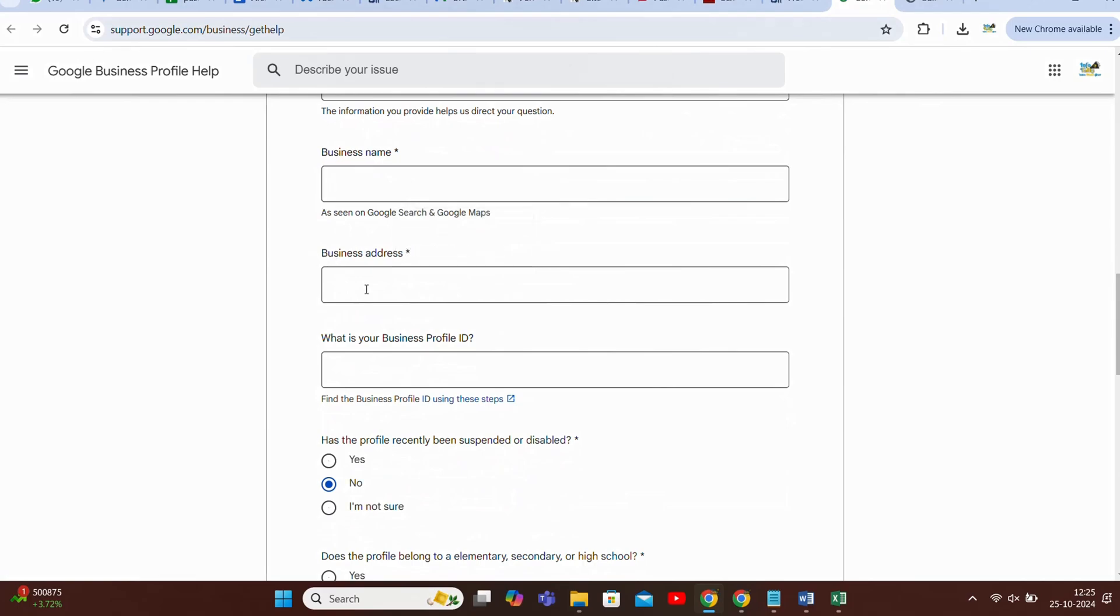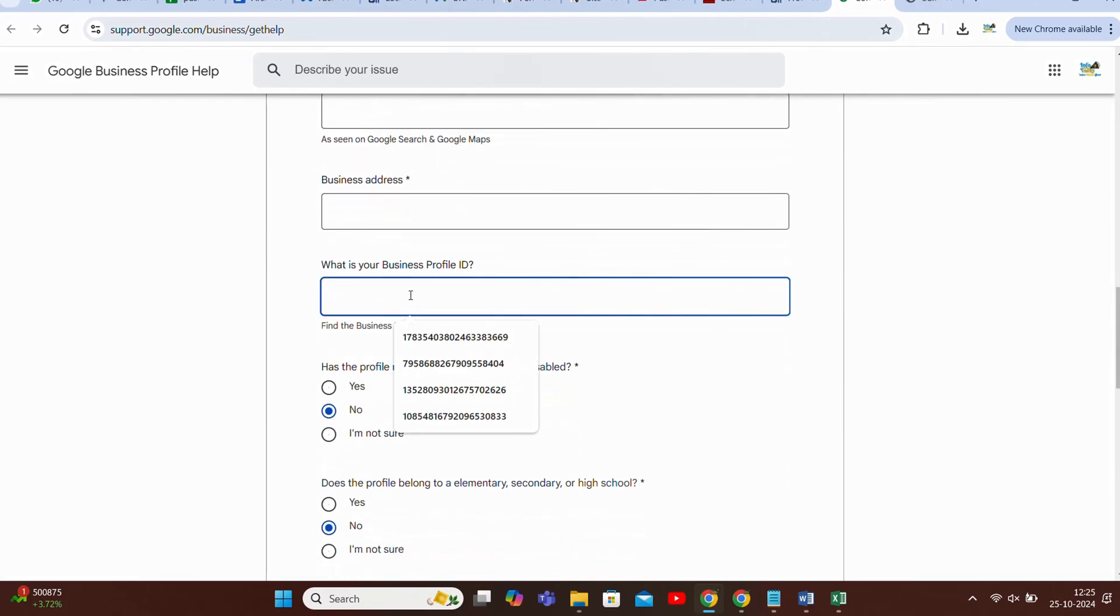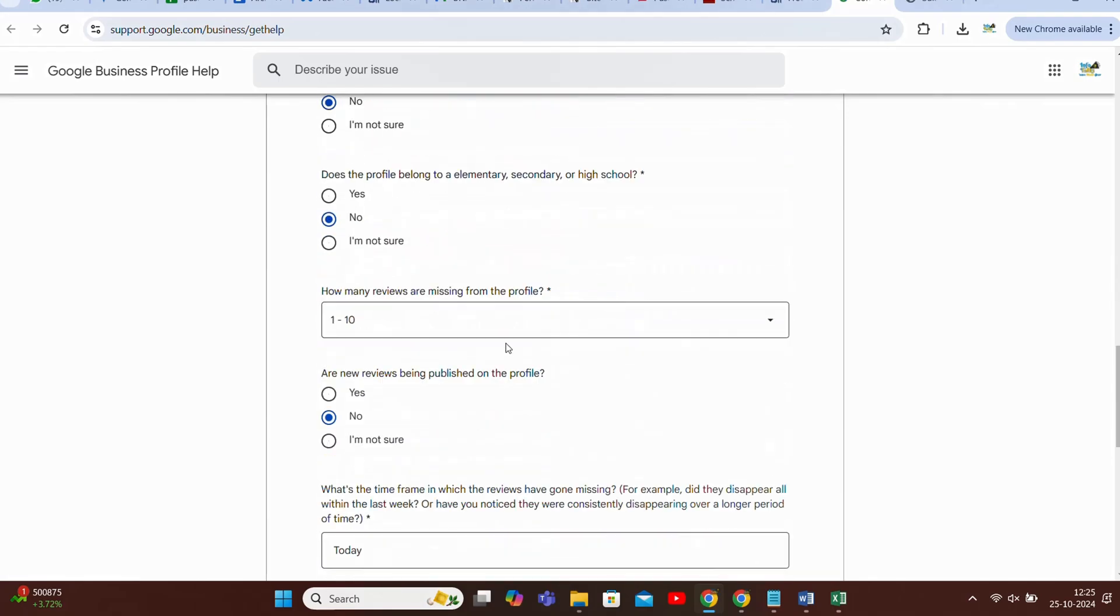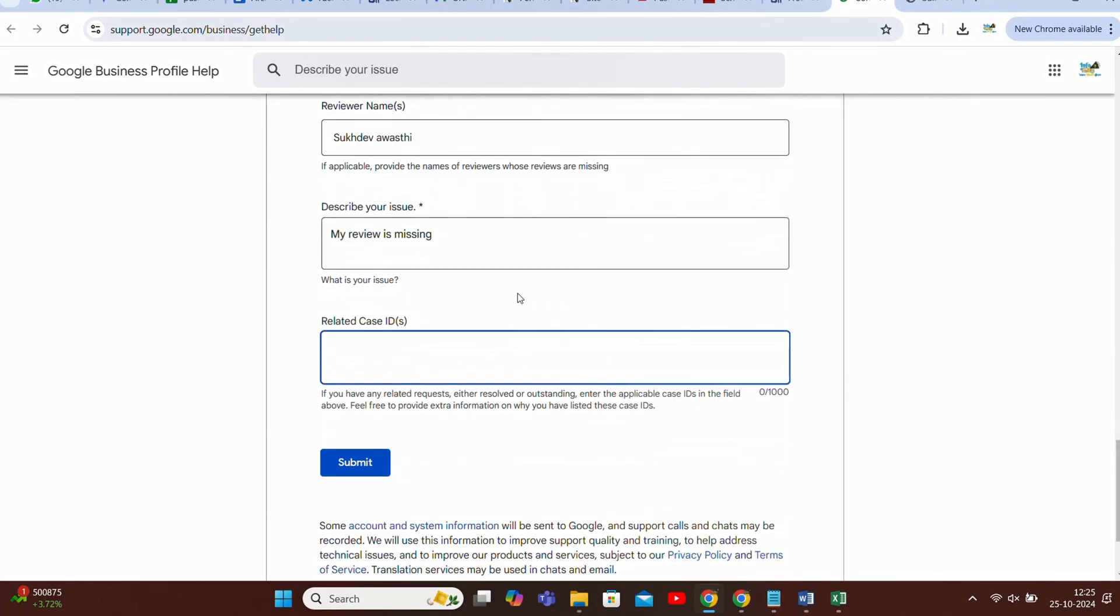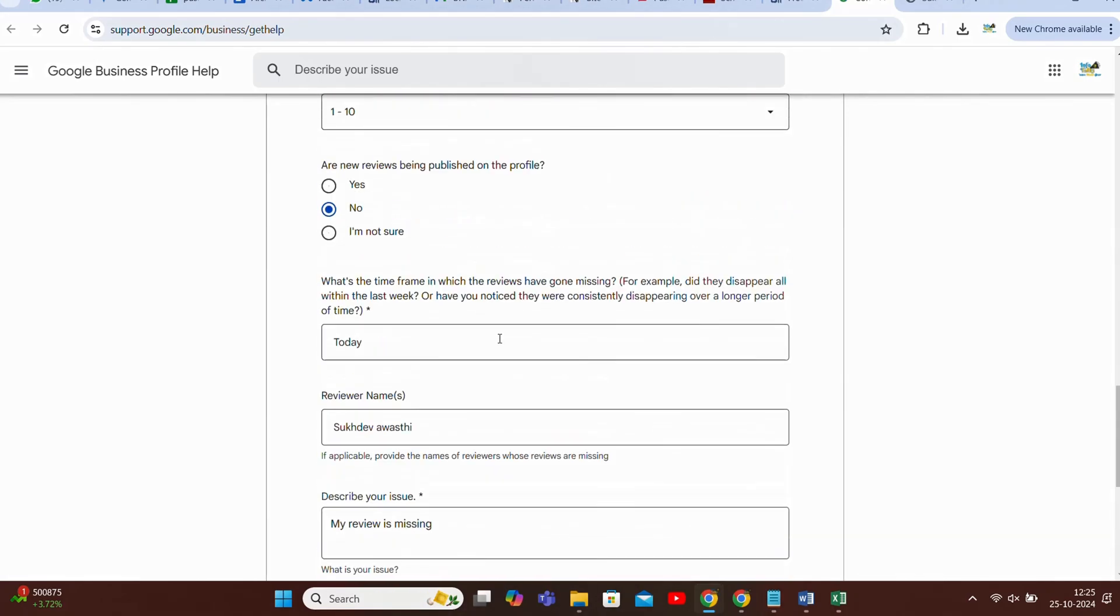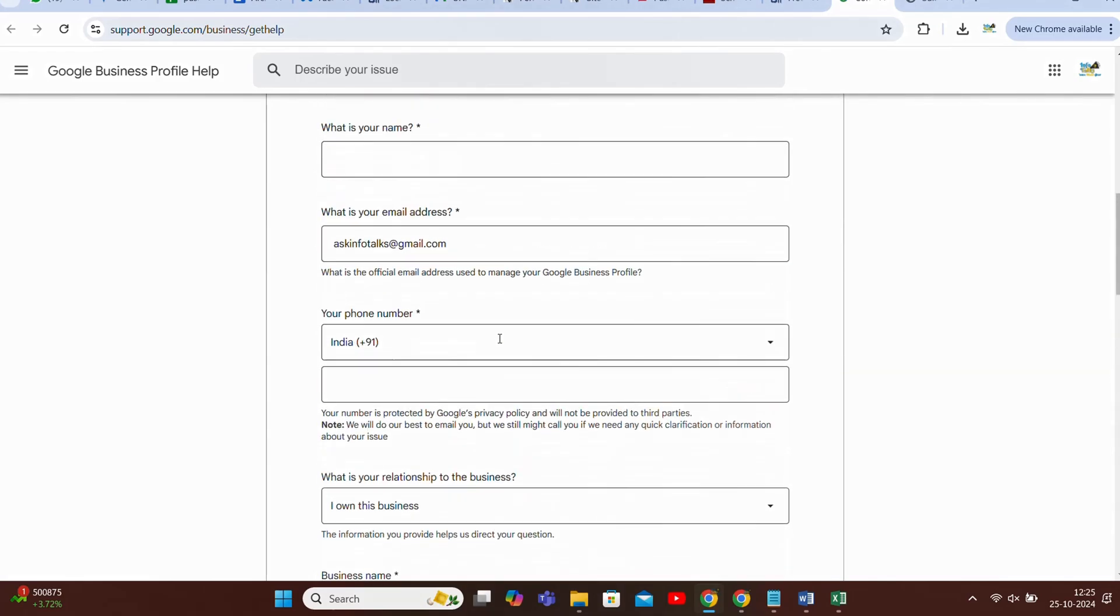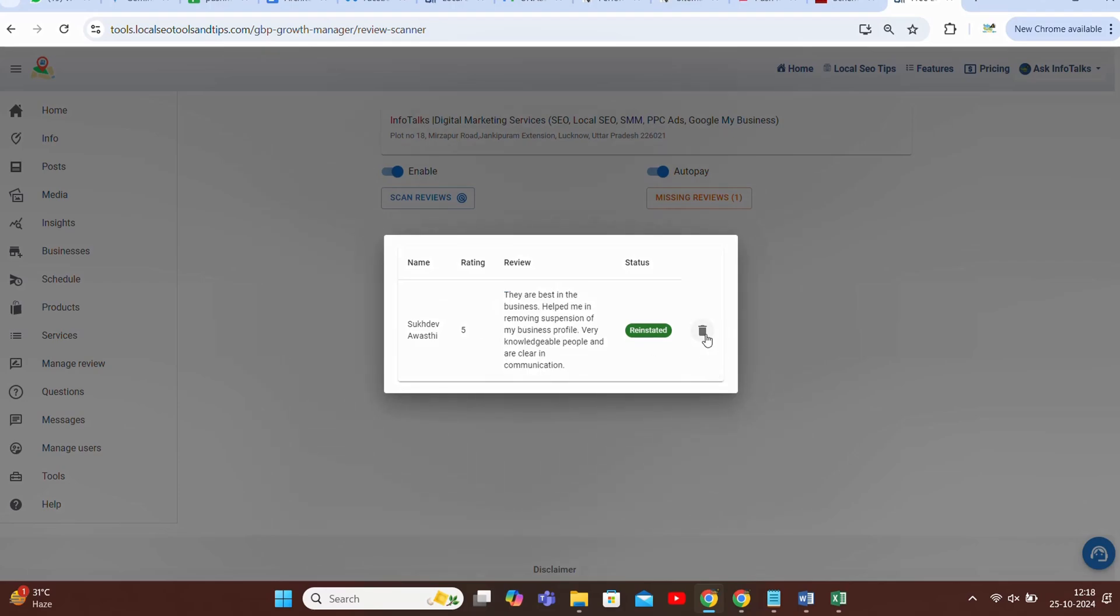Like profile ID, I told you from where you can get it. Address and business name you very well know how to get it guys. And you have to quickly submit it. So guys now after submission my review is reinstated and it will show like this. This you can delete and remove guys so that you are not actually confused about it.